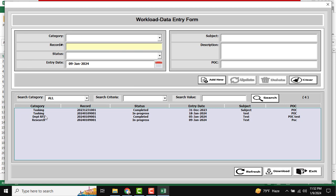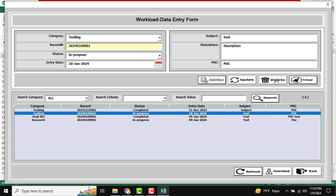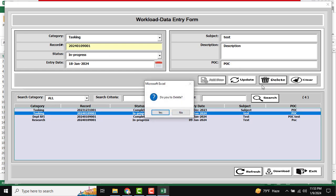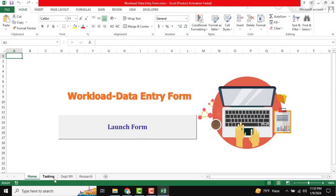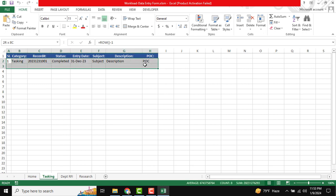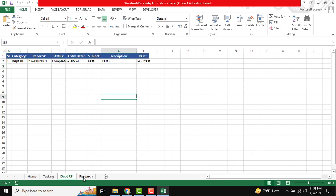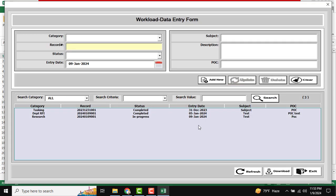The status is changed to Complete. I also want to delete from the Tasking sheet — just double-click the record and click the Delete button. 'Do you want to delete?' — Yes. The data is deleted from the Tasking sheet. Now there is only one record remaining in Tasking and one in Department.